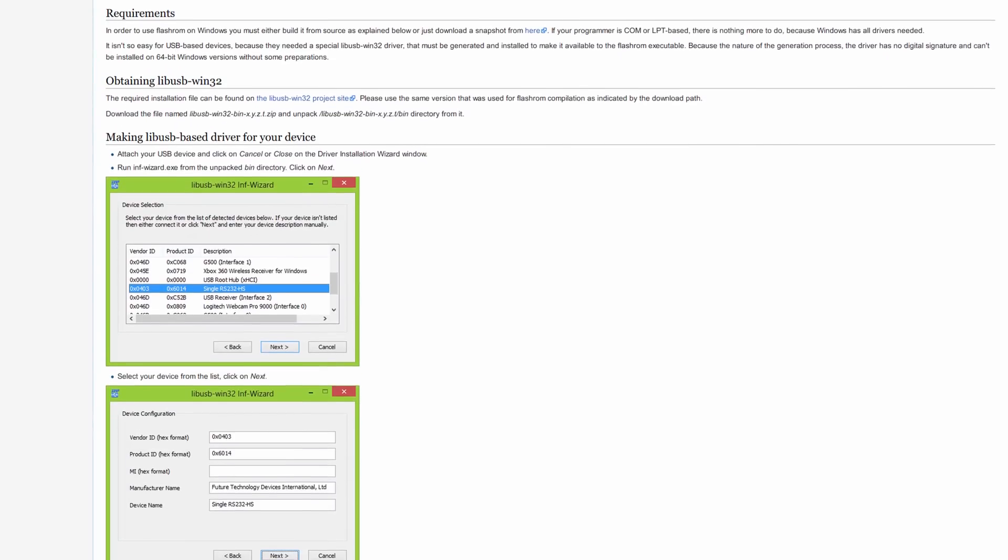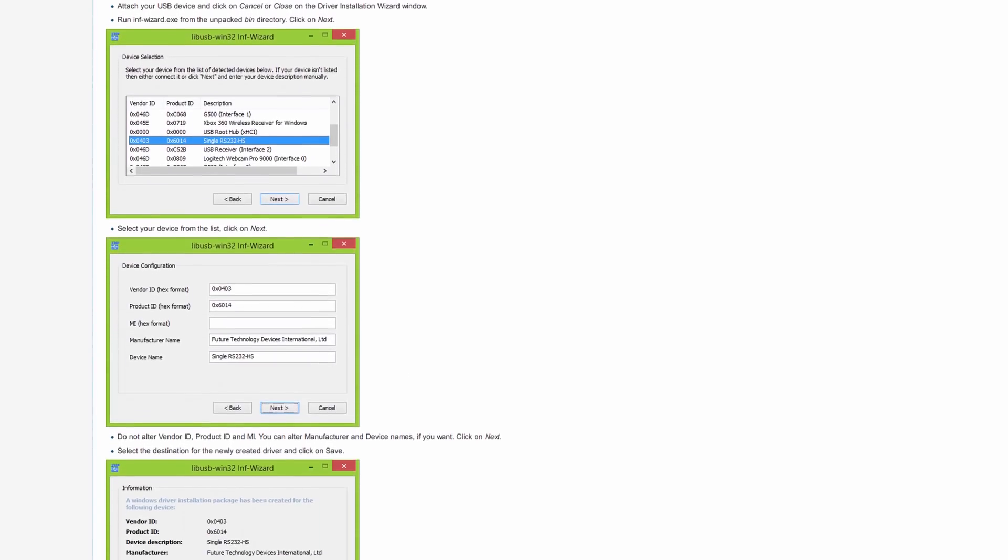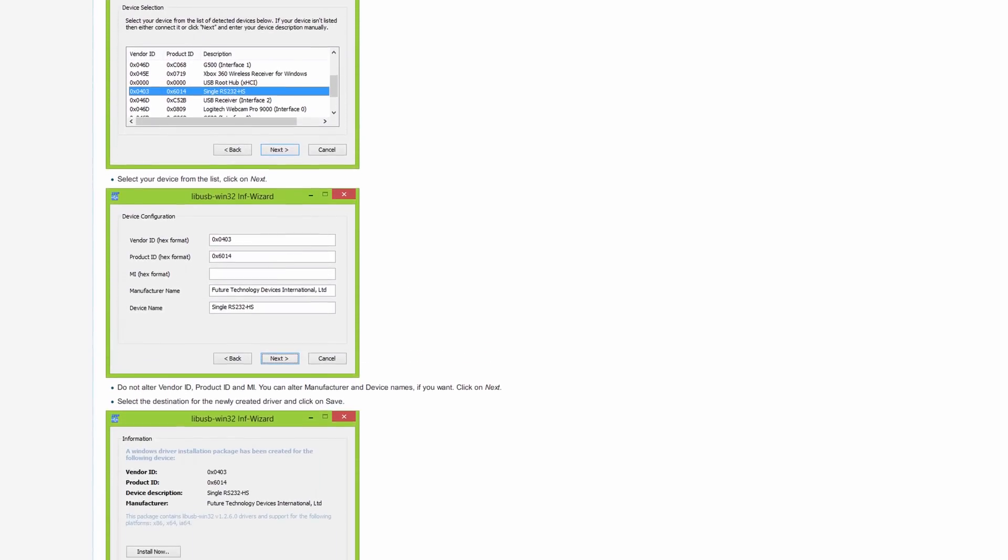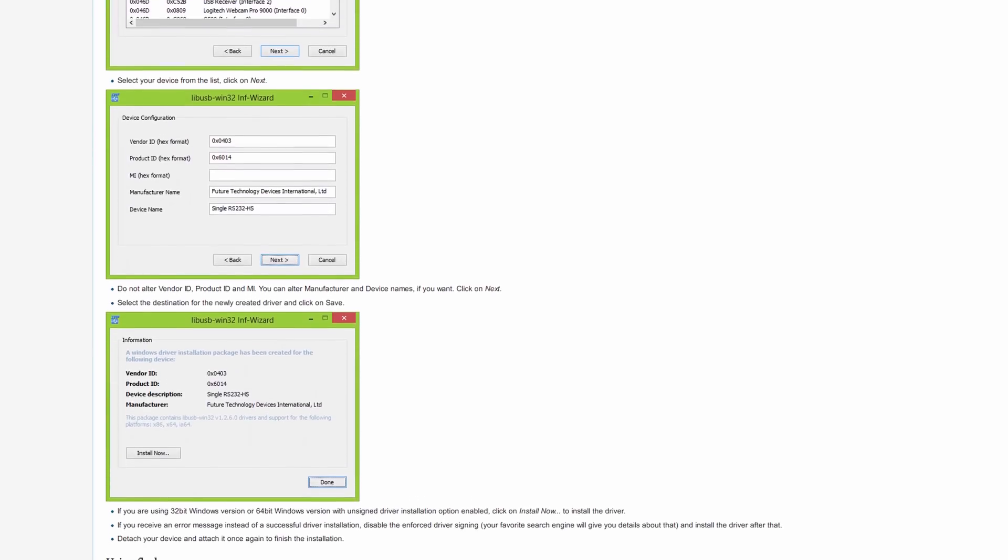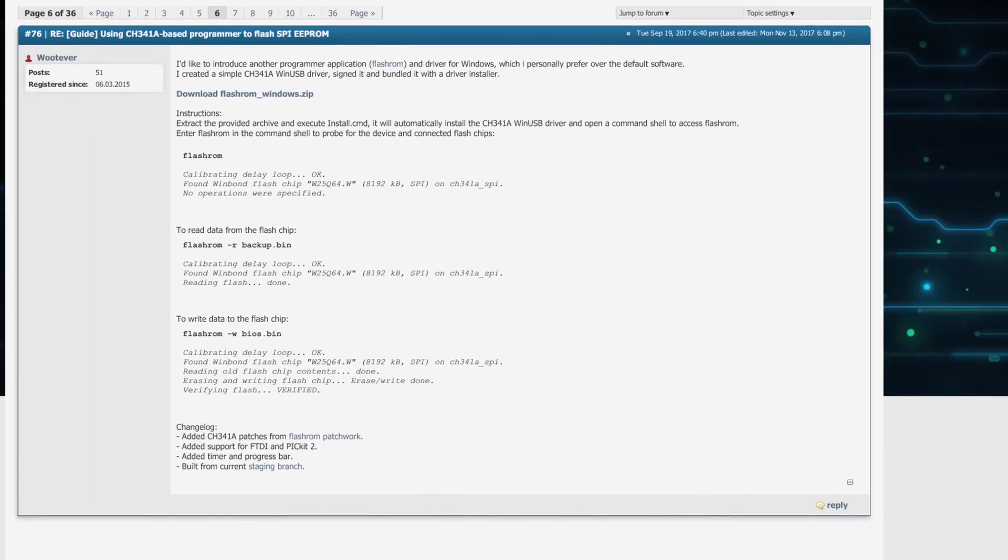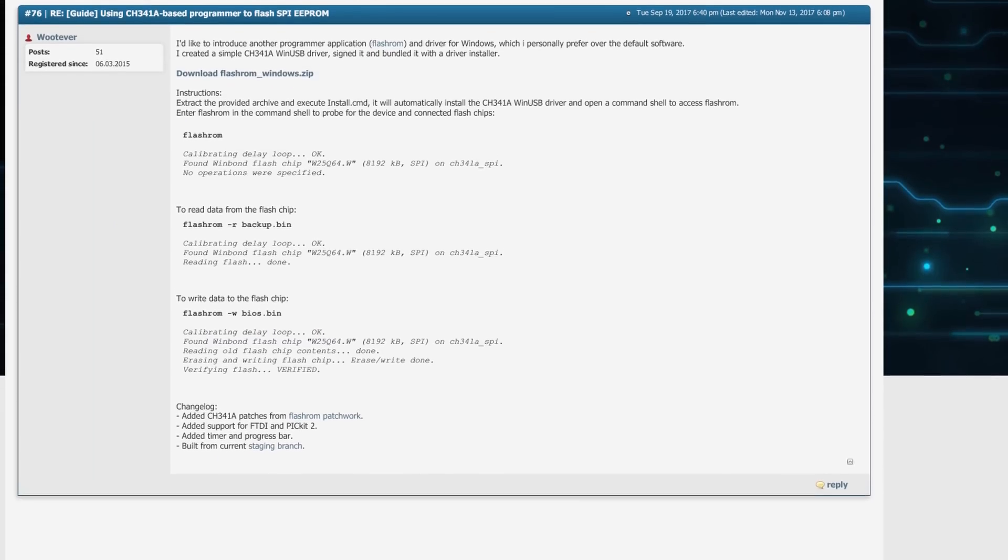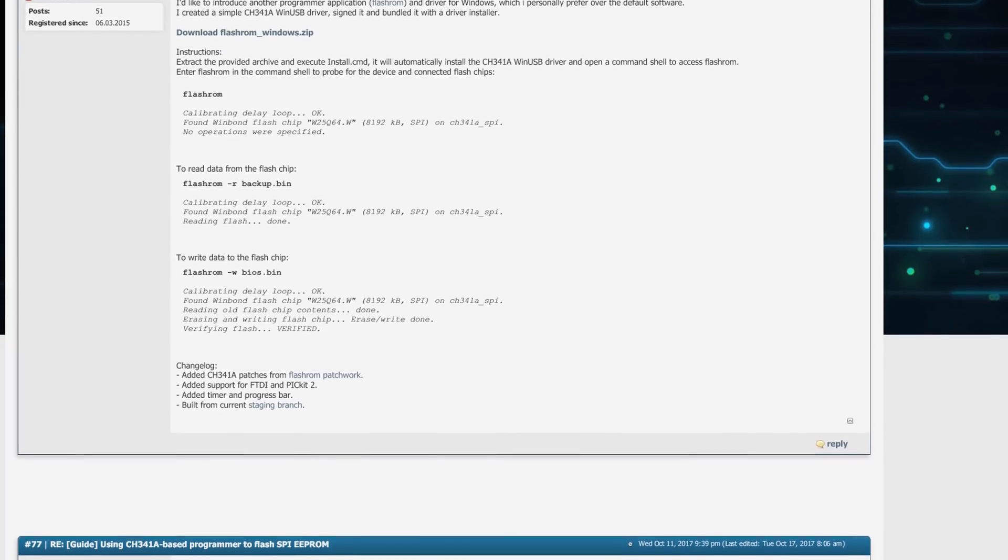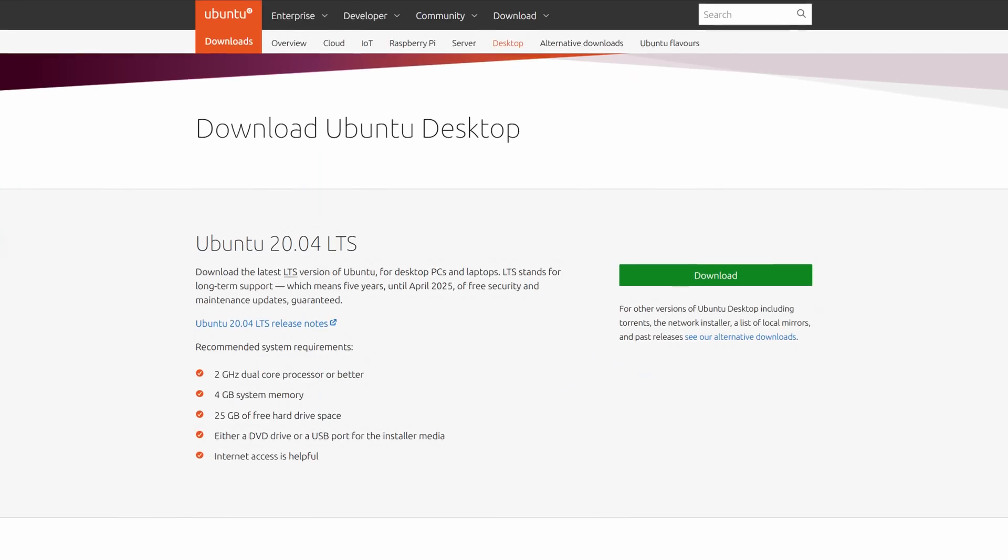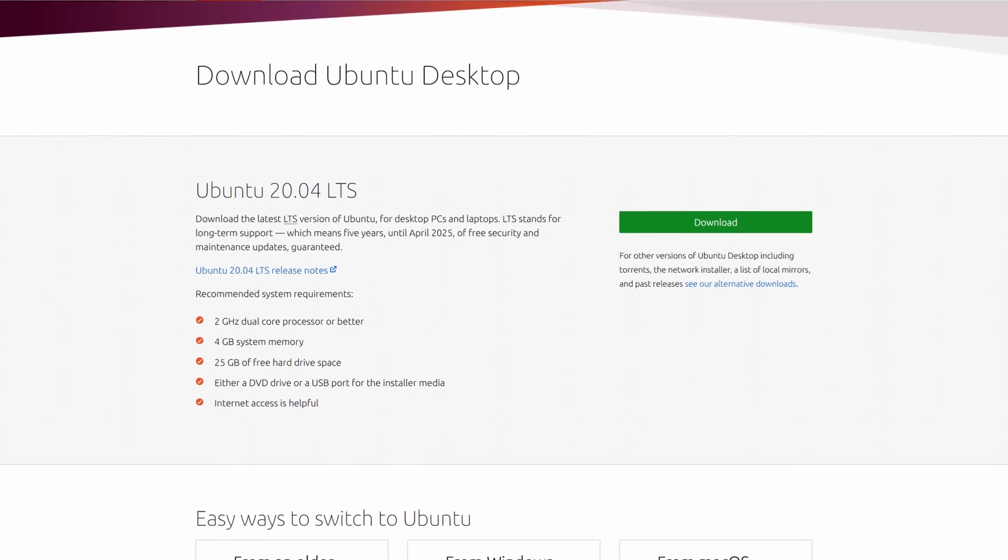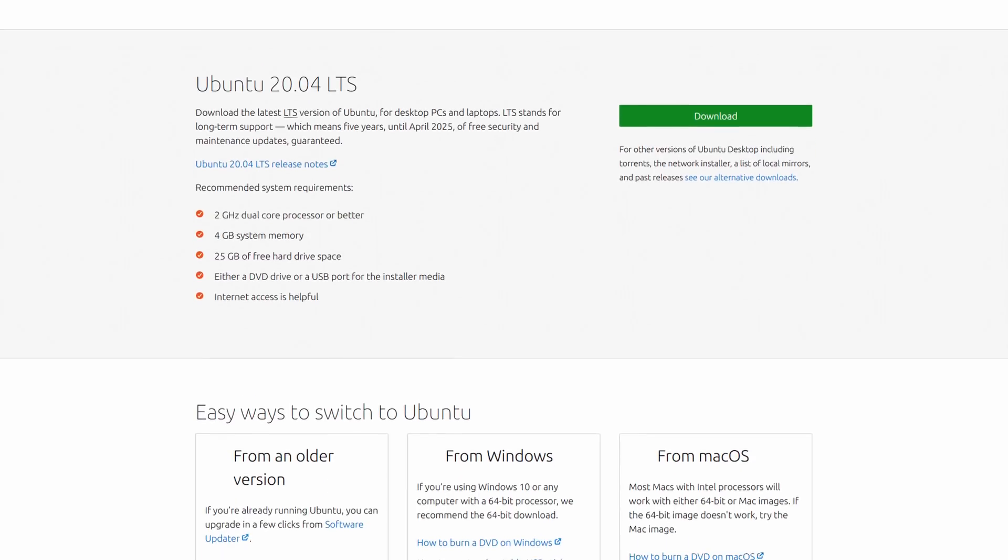On Windows, using Flash ROM is somewhat complicated since you'll need a special driver that can't be installed in 64-bit versions of Windows without some tinkering. You can find unofficial versions of Flash ROM with the USB drivers already included on the internet but use them at your own risk. The best option would probably be to follow this tutorial from an Ubuntu live CD.